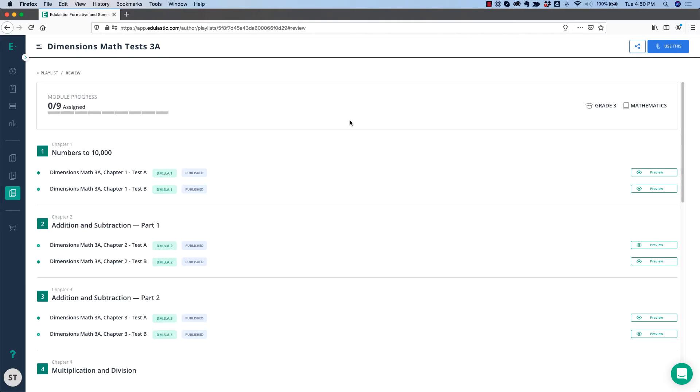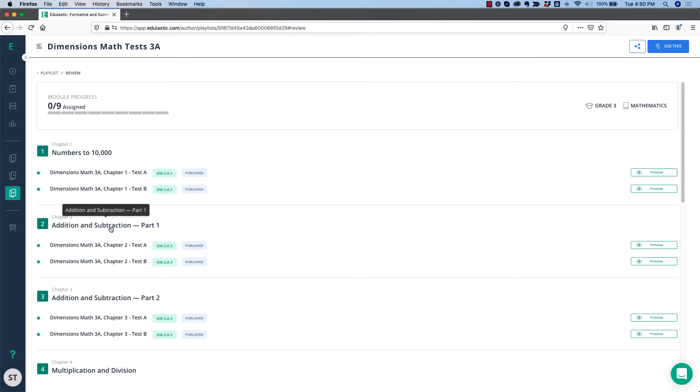When you click on the playlist, you'll see each chapter with the titles of the chapters. Chapter 1, numbers to 10,000, addition and subtraction, part 1 and part 2, and so on. And within each chapter, Test A and Test B.